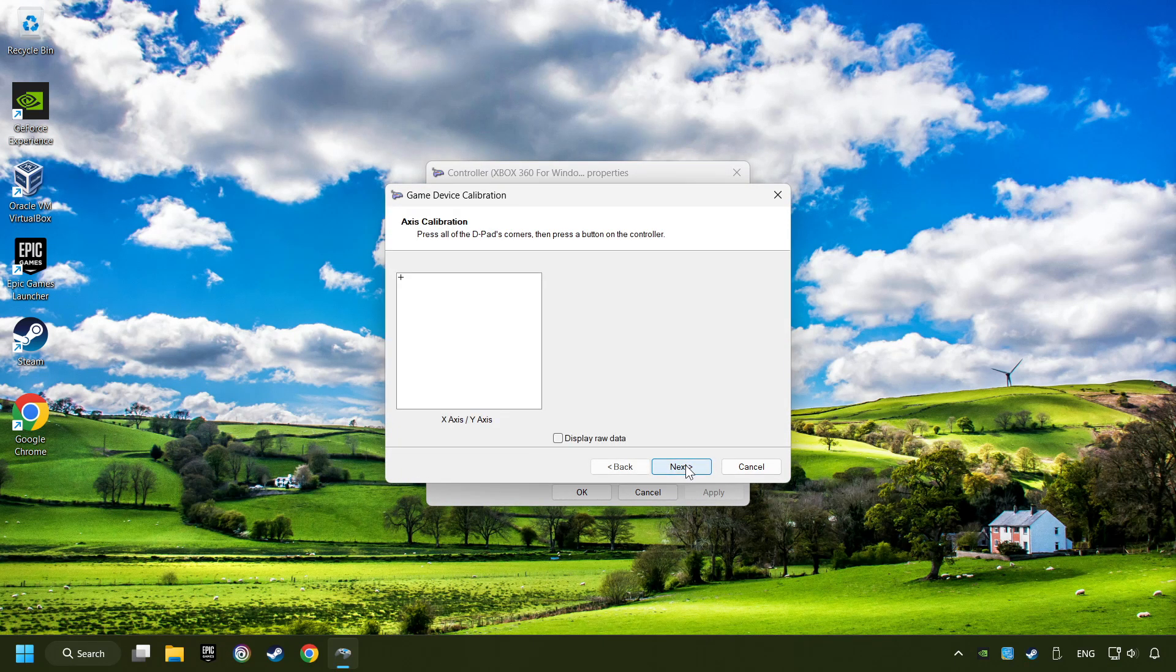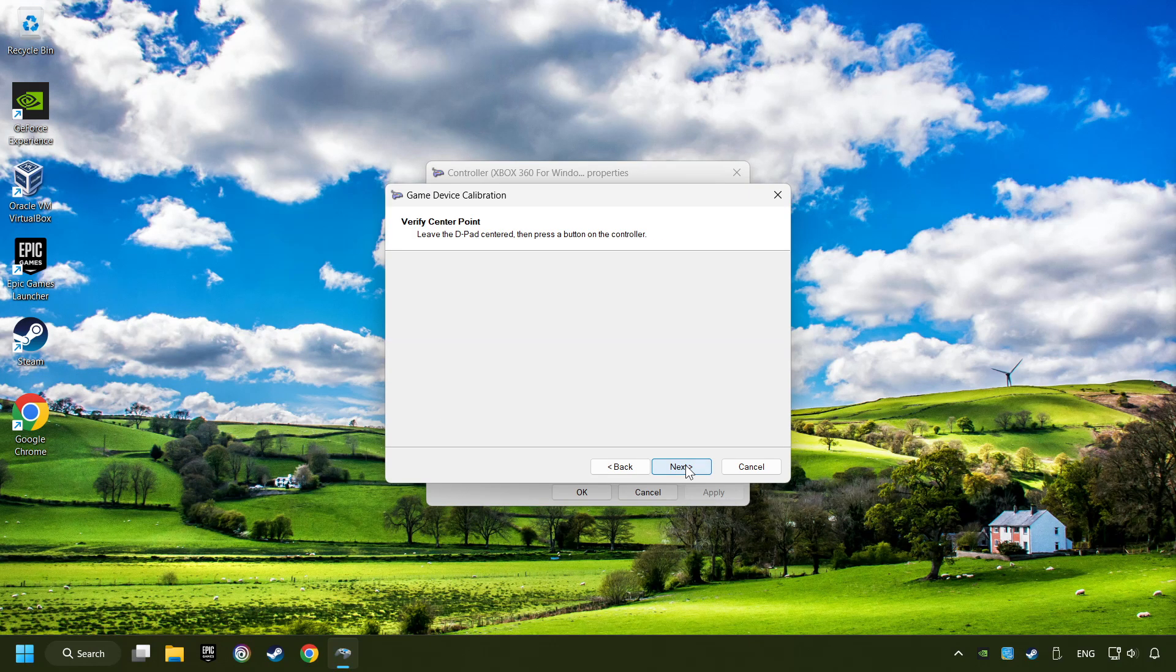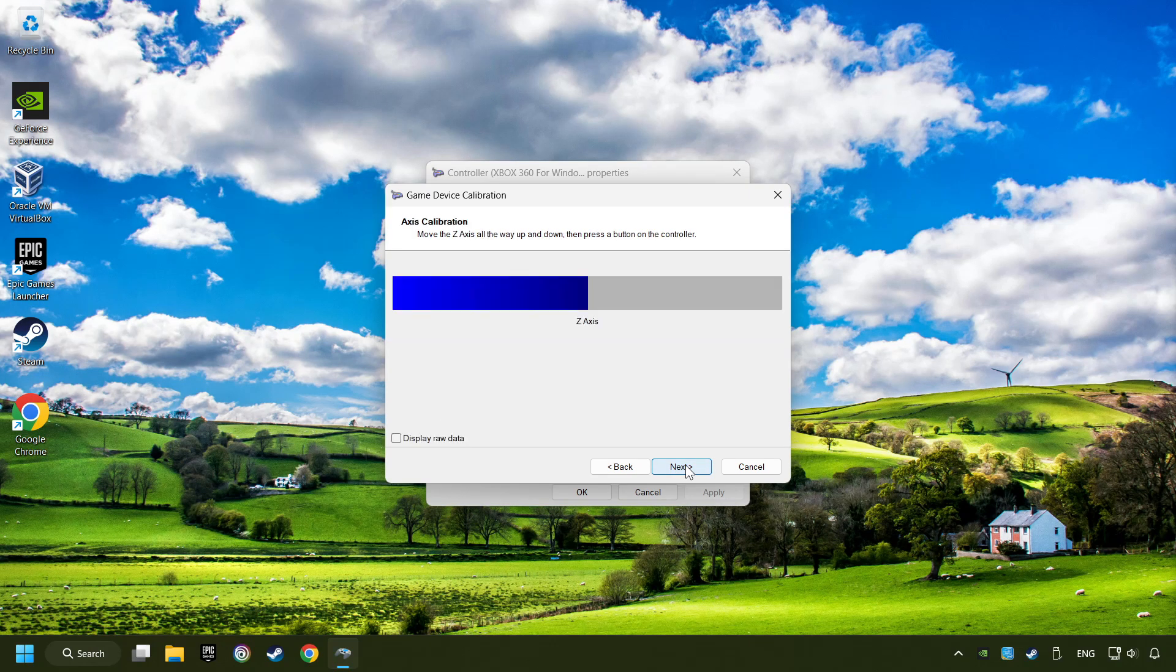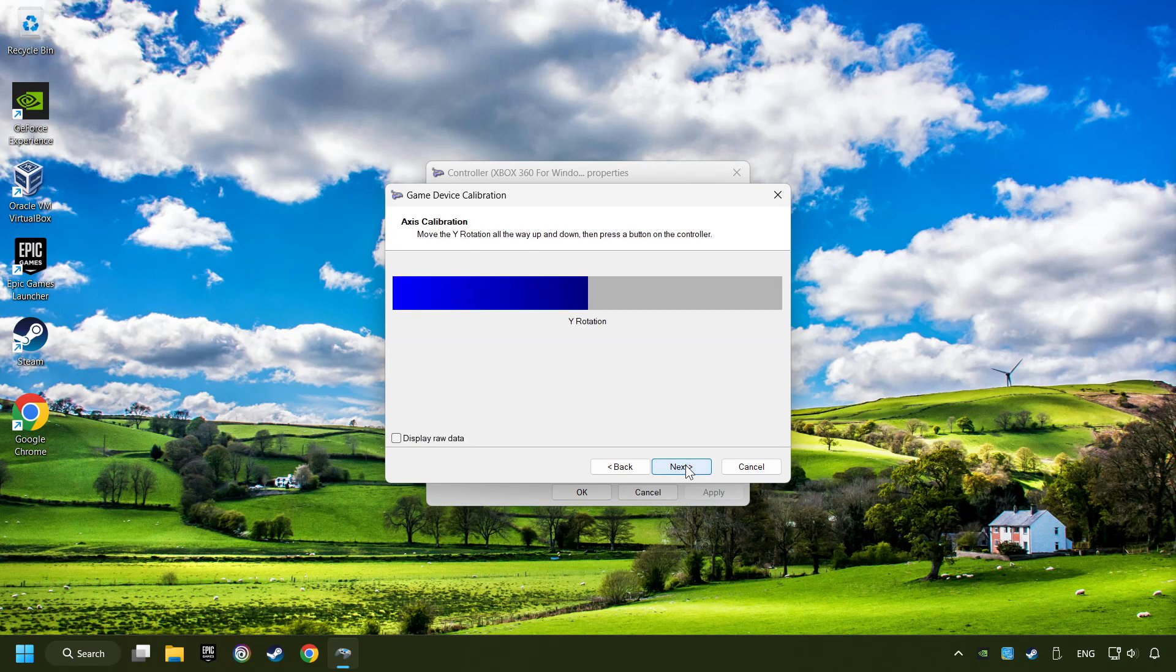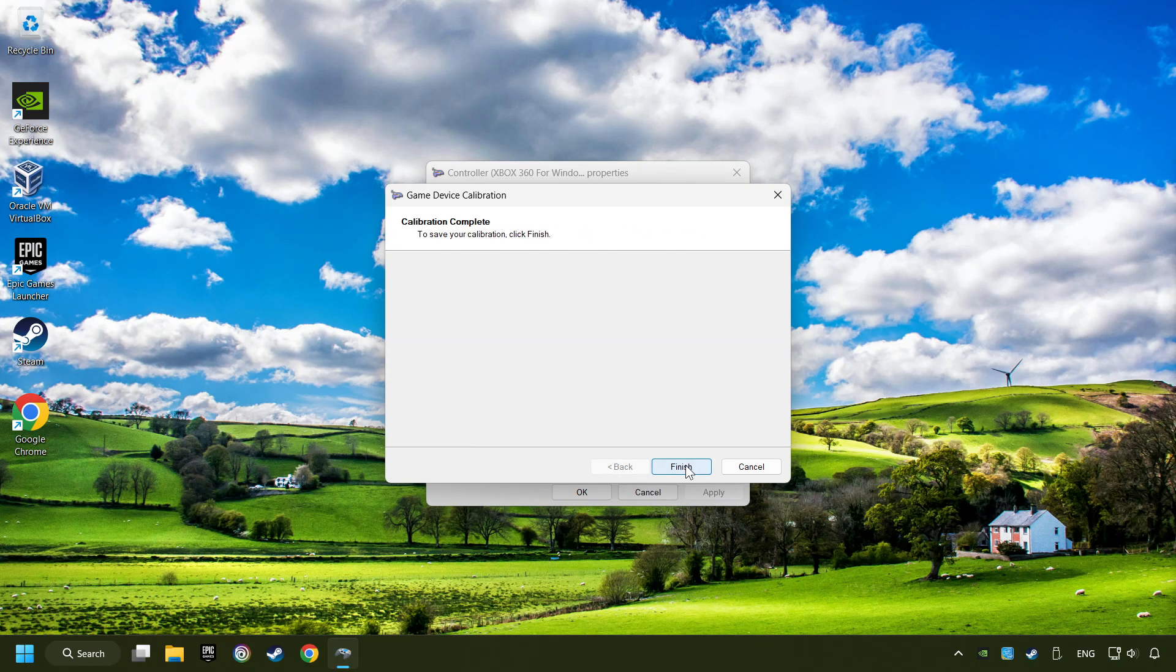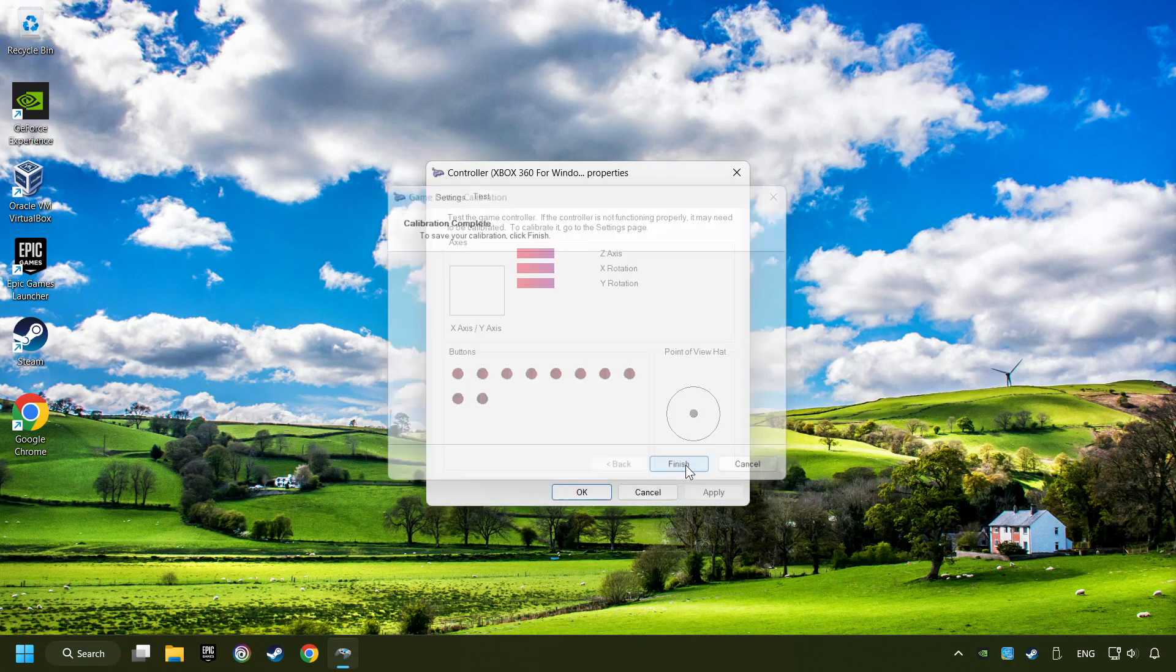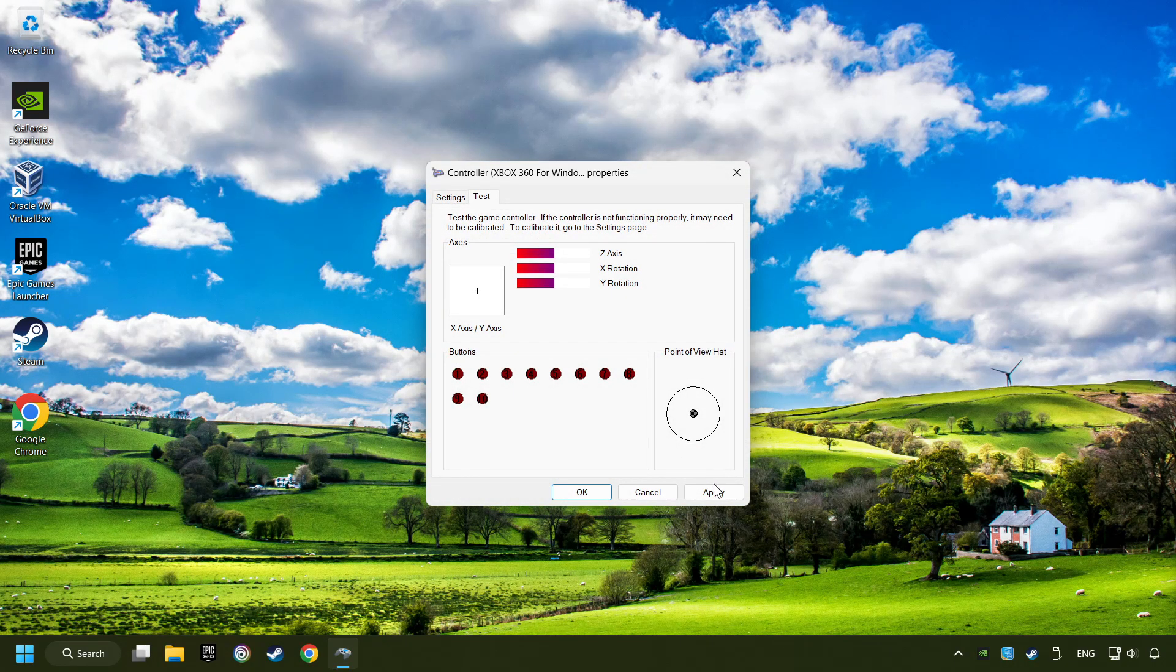Carry out the calibration process. Apply, and there you go.